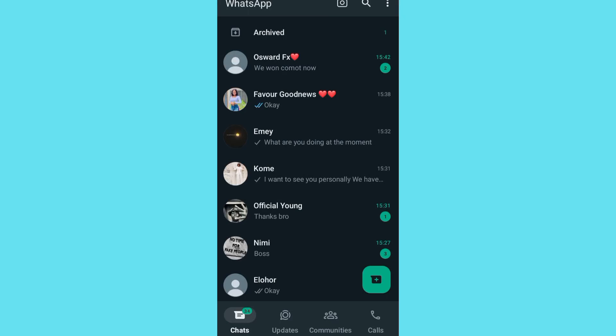What's up guys, welcome to my YouTube channel. In this video I'm going to show you how you can change your language on WhatsApp. So the first thing you have to do is go to your WhatsApp.